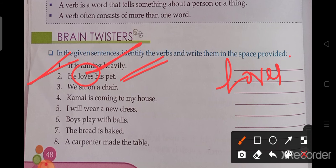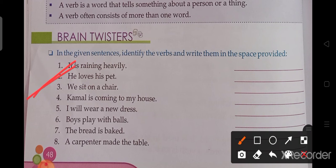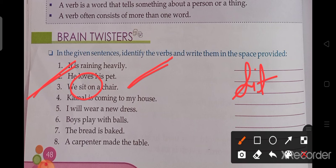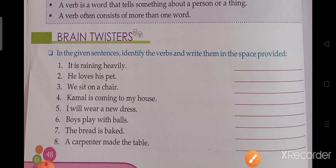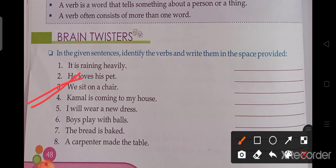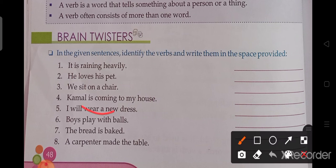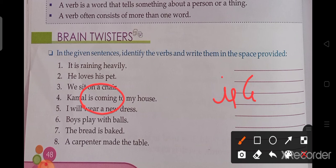The third point: 'We sit on a chair.' So what is the verb? The verb is 'sit.' Next: 'Kamal is coming to my house.' Kamal mere ghar aa raha hai. So what is the verb? The verb is 'is coming.'